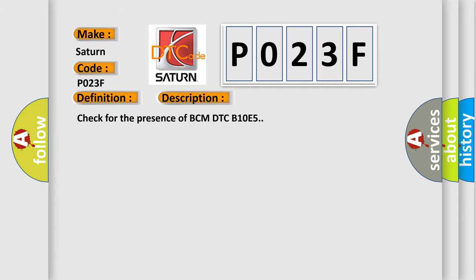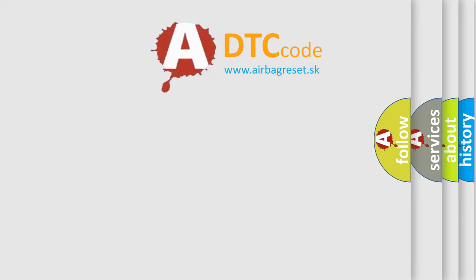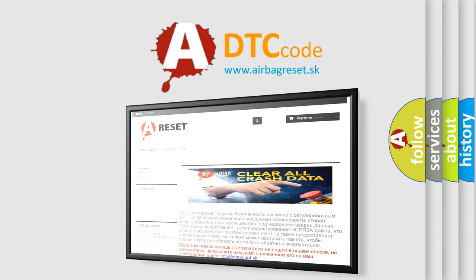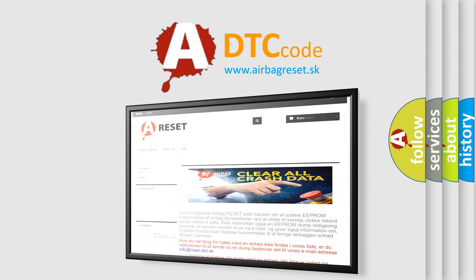The Airbag Reset website aims to provide information in 52 languages. Thank you for your attention and stay tuned for the next video.